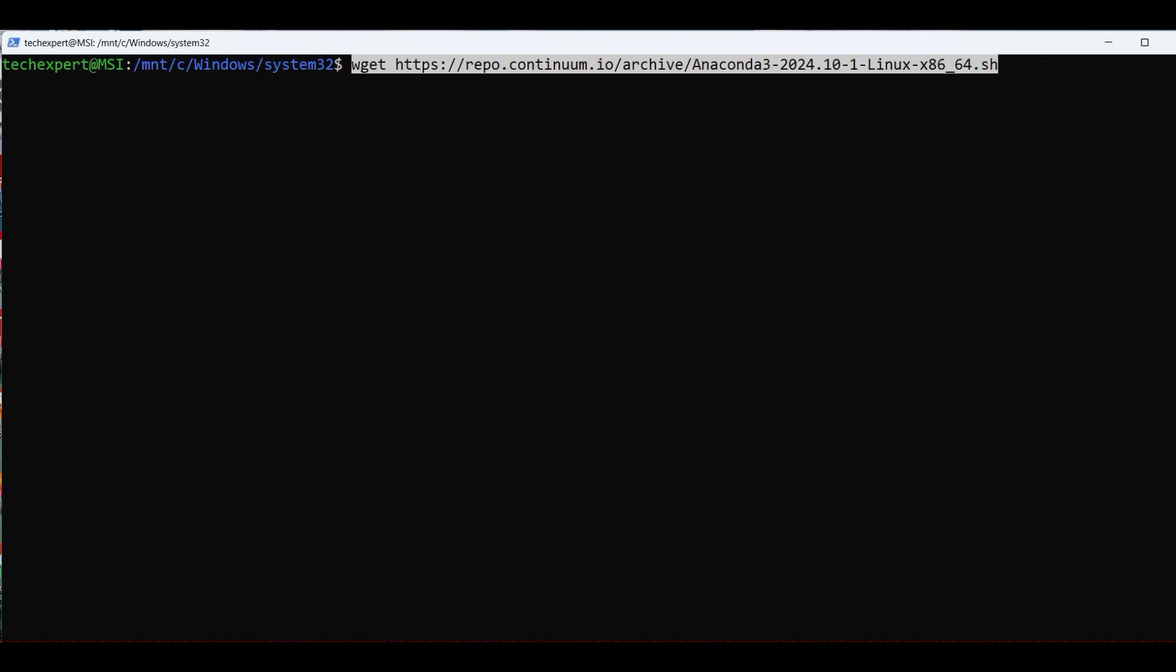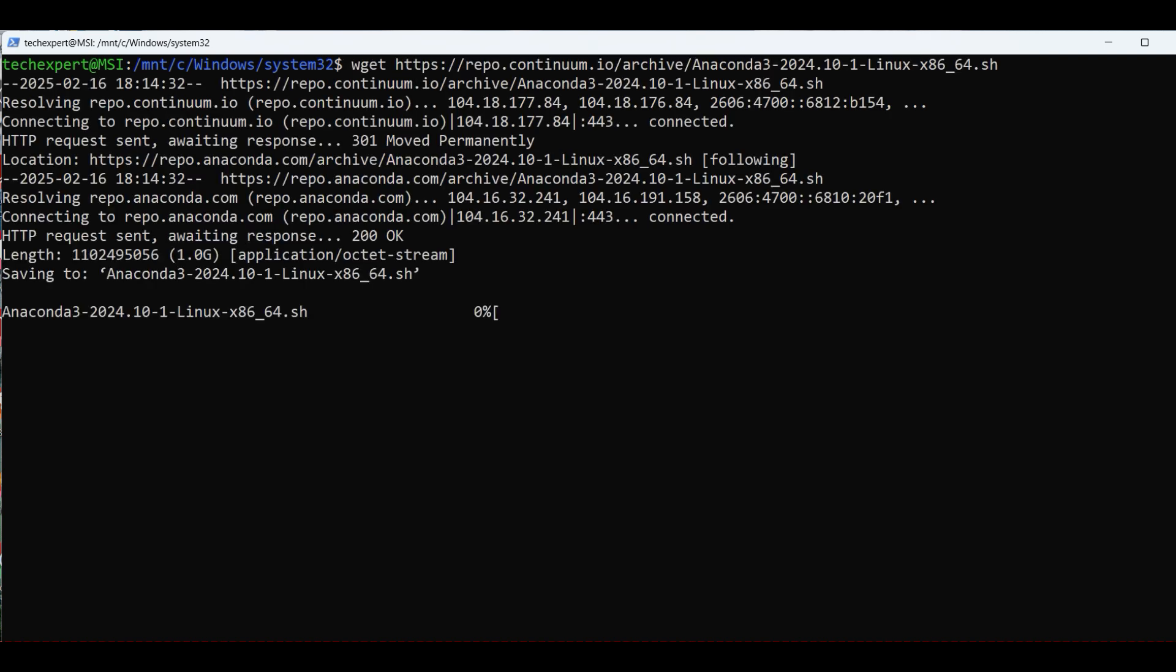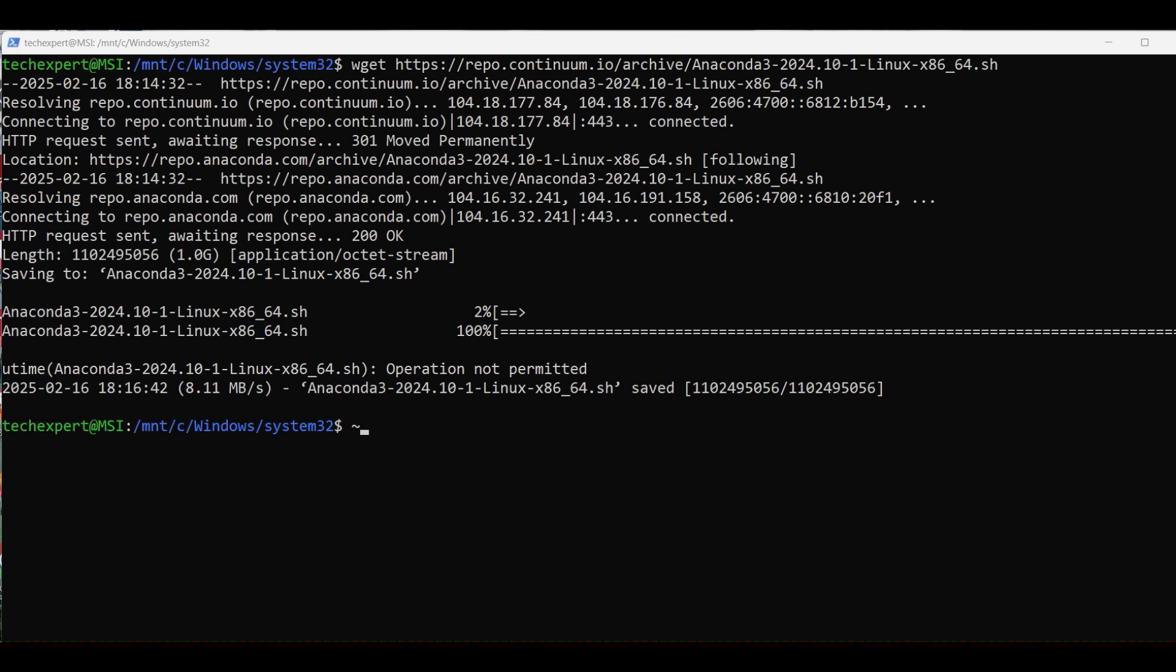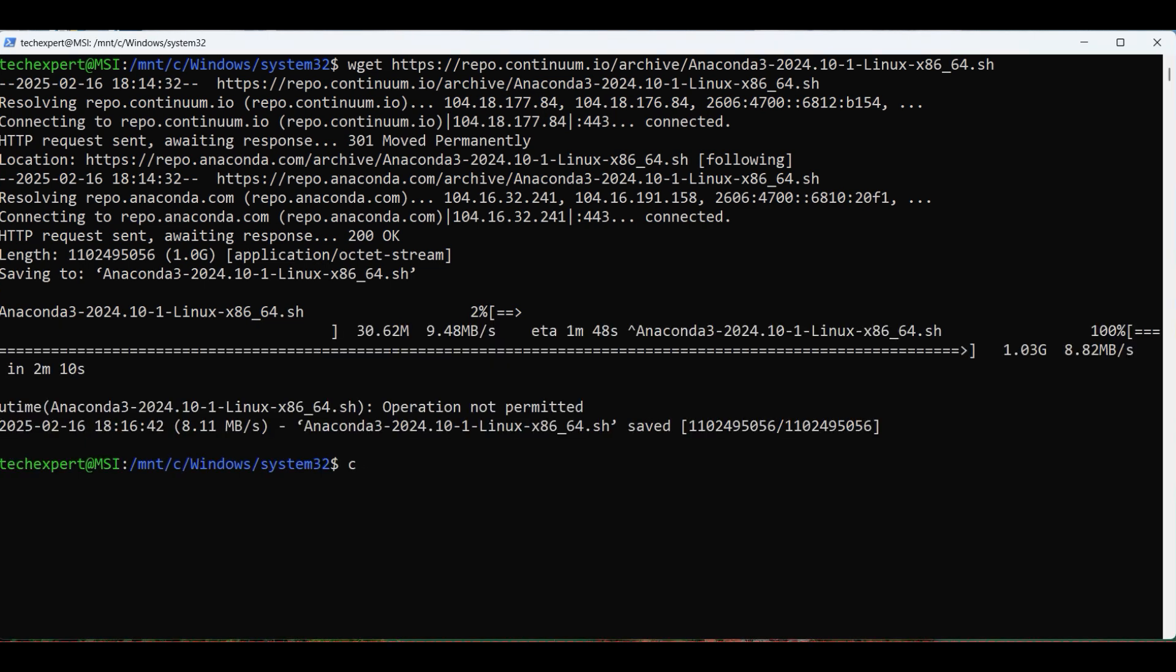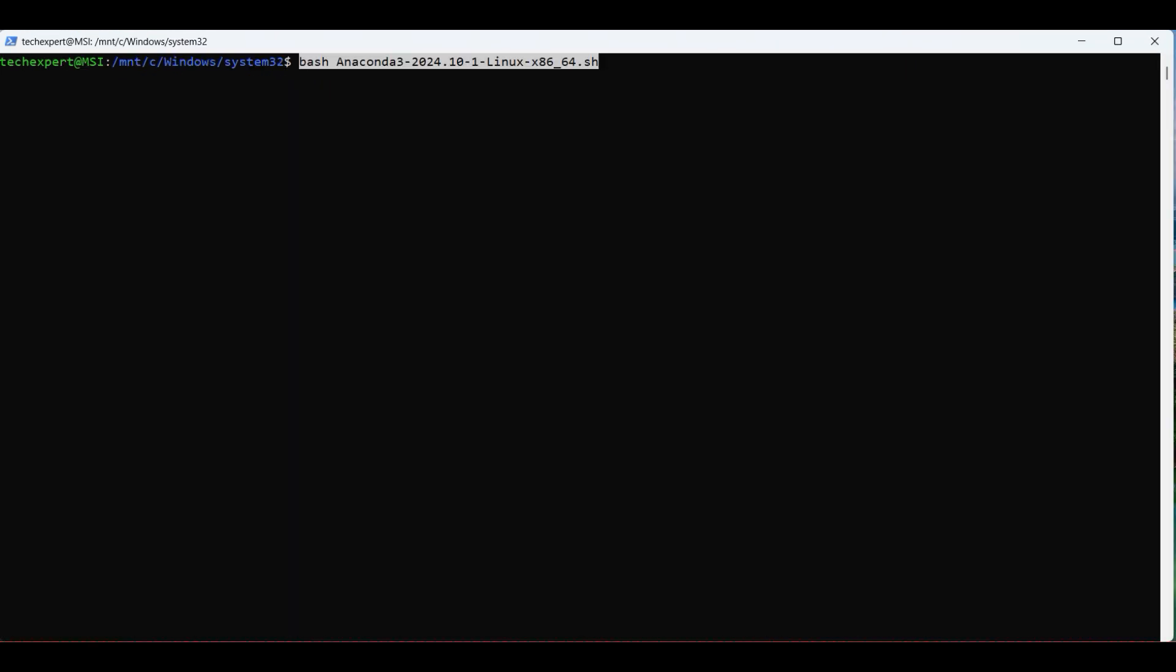To download this file, go back to the Linux terminal and type in wget with the URL from the file we selected earlier. When it's finished, clear the screen and execute the file we just downloaded. Use the bash shell command.